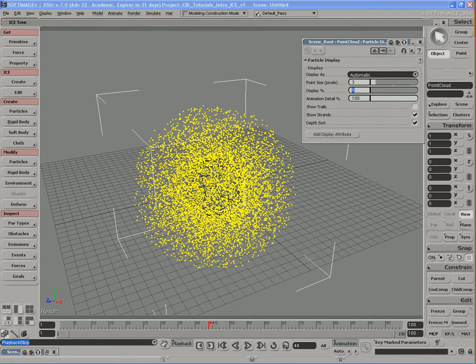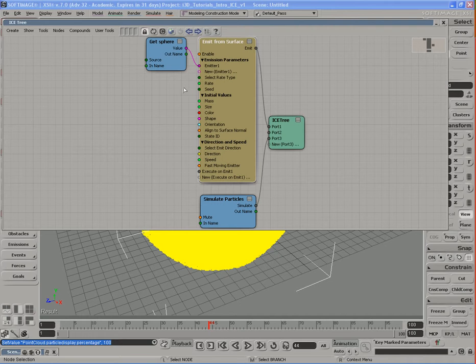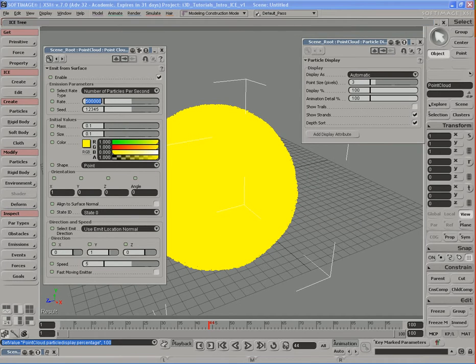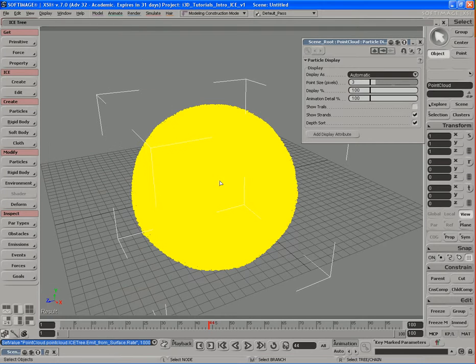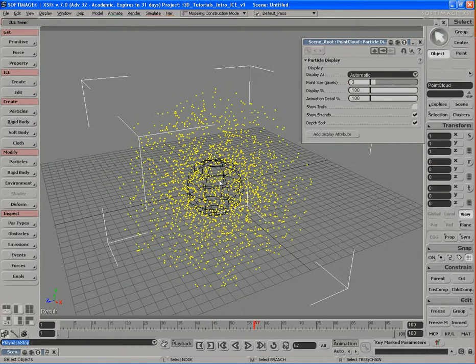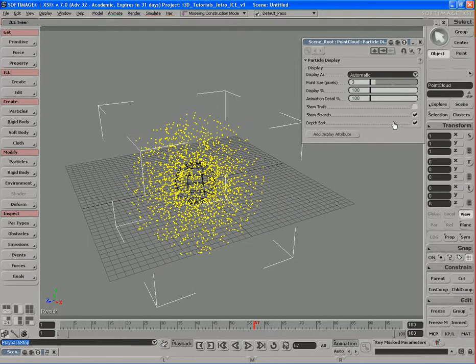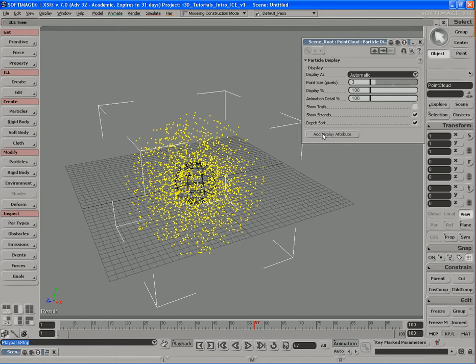So I'll set it back to 100 and I'll go back and change that rate to something a little bit more manageable, how about 1,000 as opposed to 500,000. There we go. We can do other things like show trails, show strands, and things like that. But another interesting thing that we can do here is apply a custom attribute.